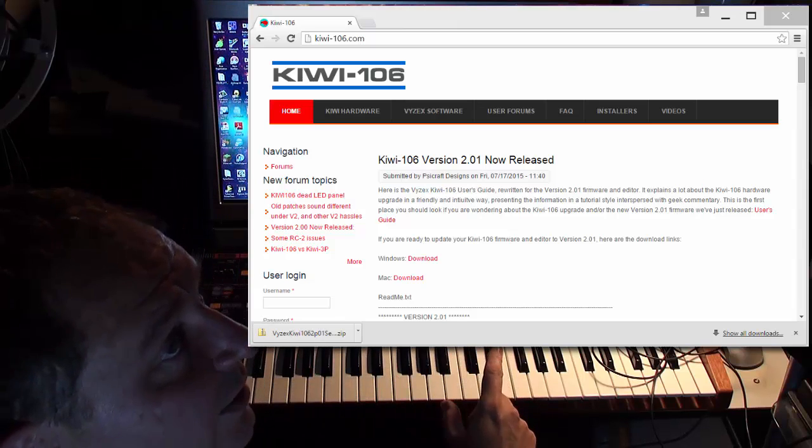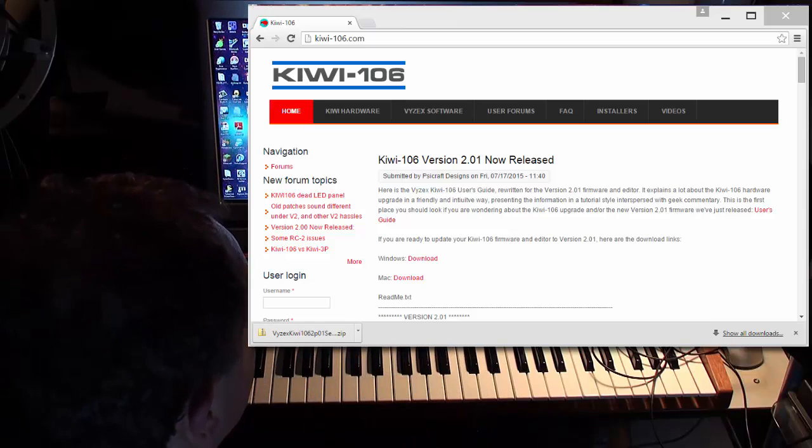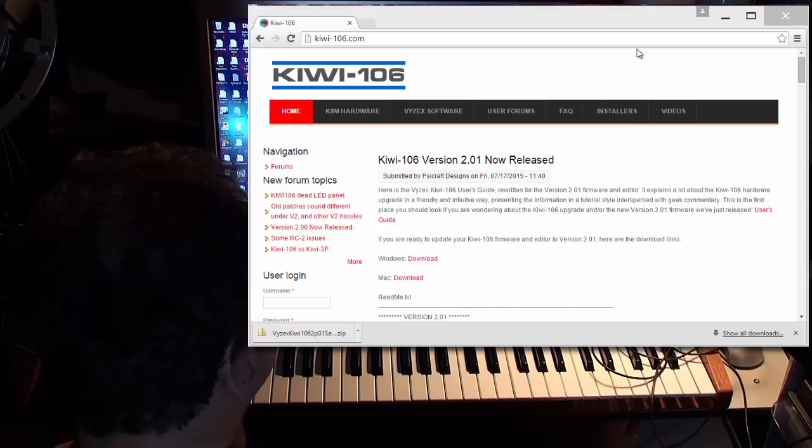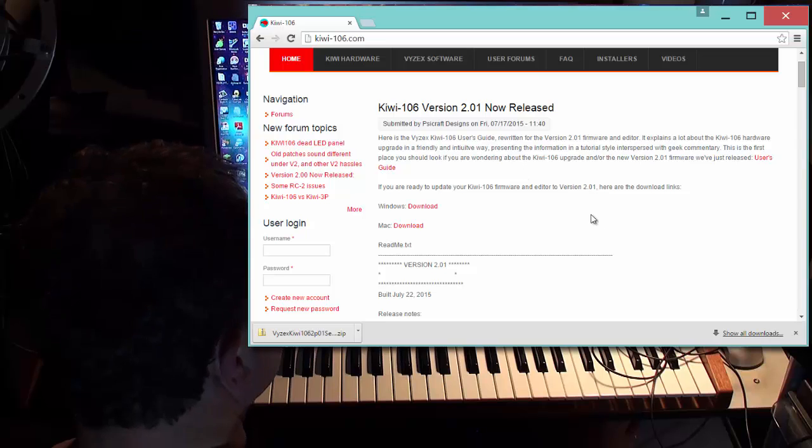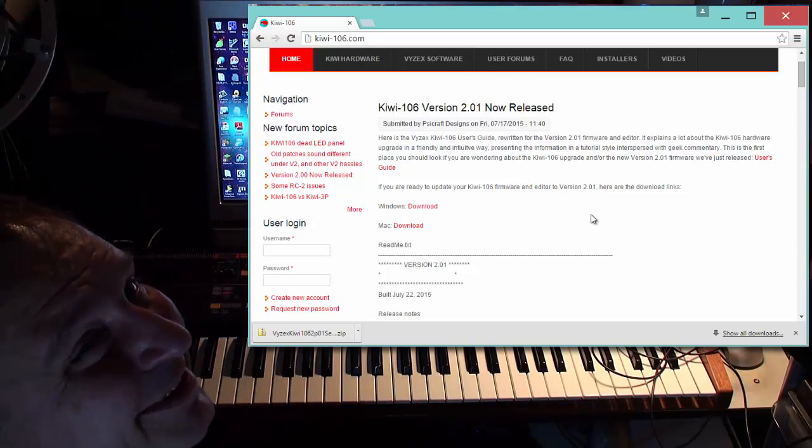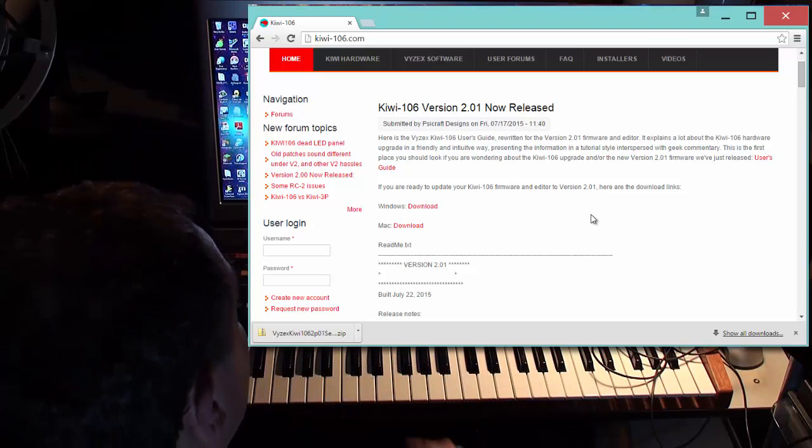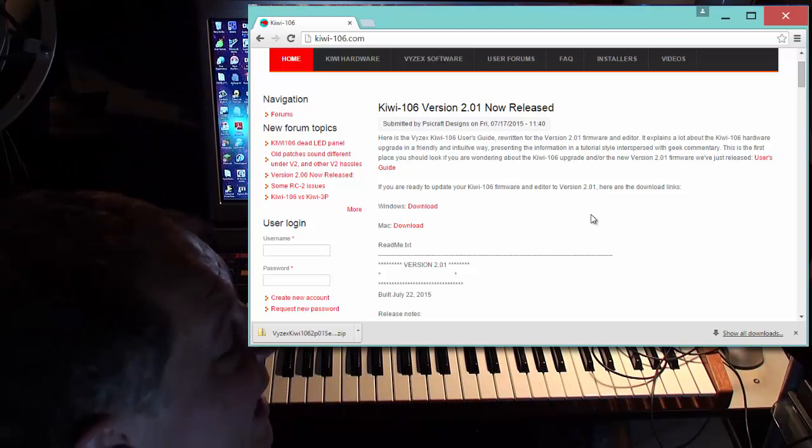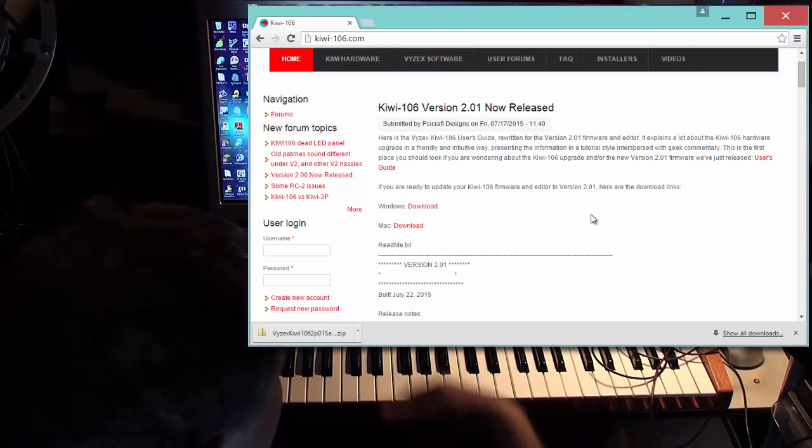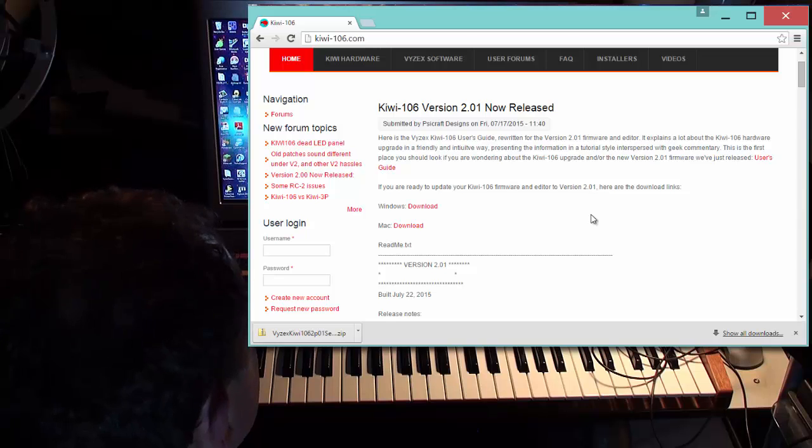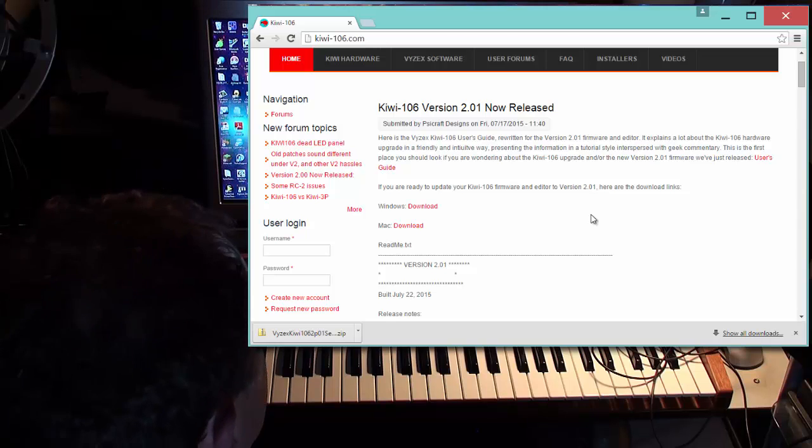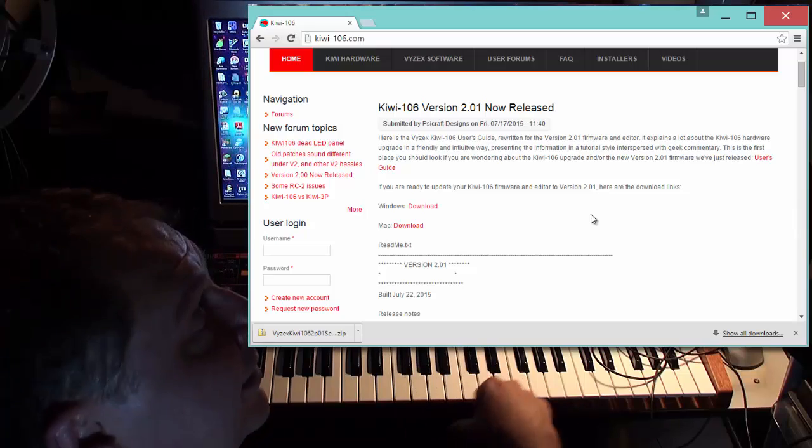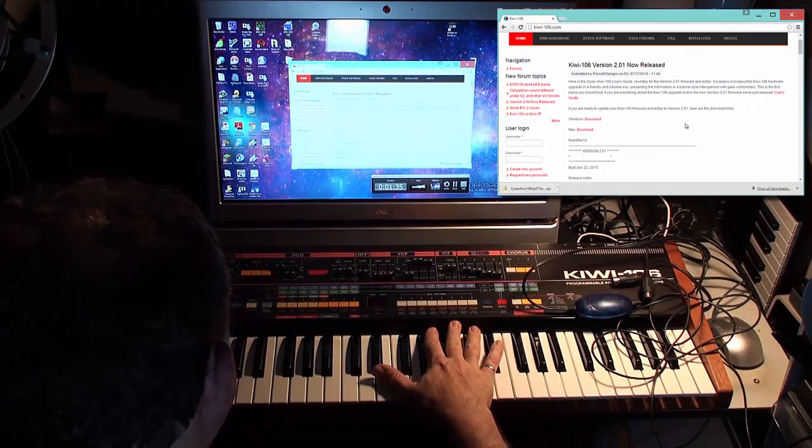Version 2 is now released. In fact, we're all the way up to version 2.01. Here it is on Kiwi106.com, that's K-I-W-I-106.com. Easy to get to. As you can see, it's the first thing you're going to see on the web page. You can download the Windows and Mac version. We're up to 2.01 because we had a couple of little extra fixes and a couple of little extra goodies wedged in there. Just posted it today, July 22, 2015.